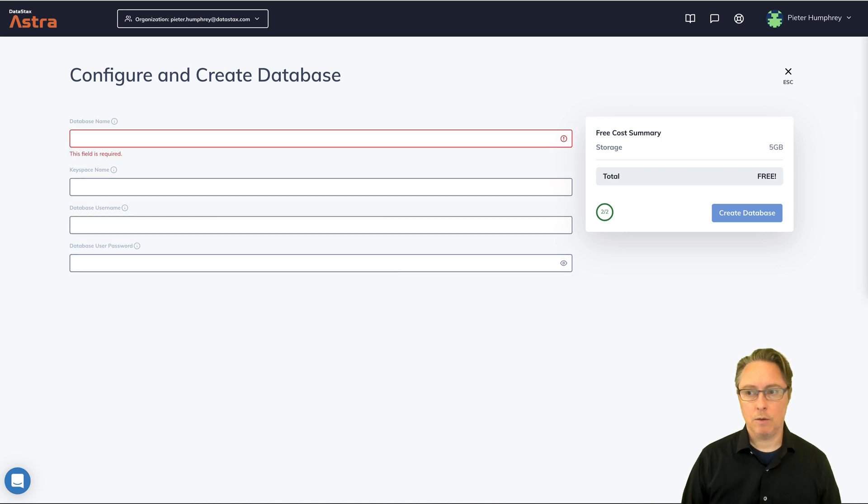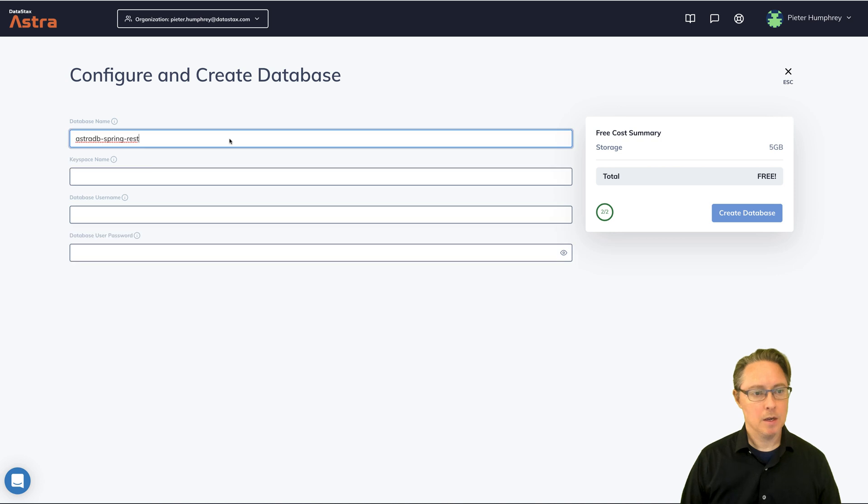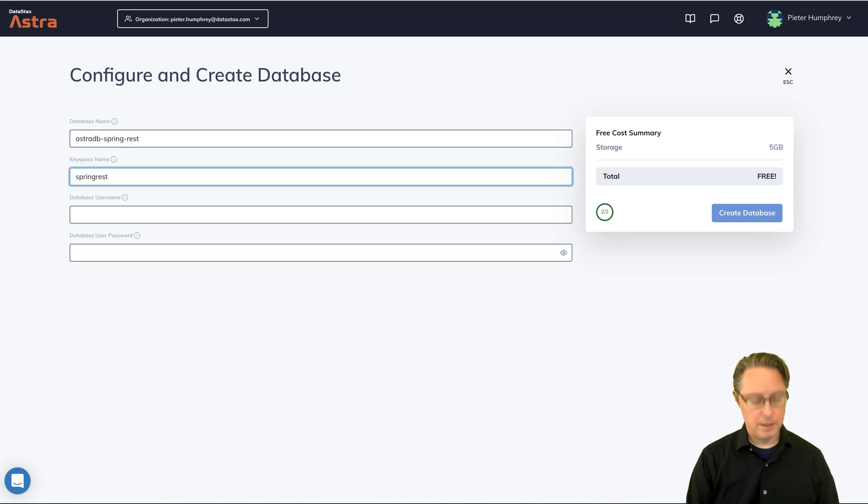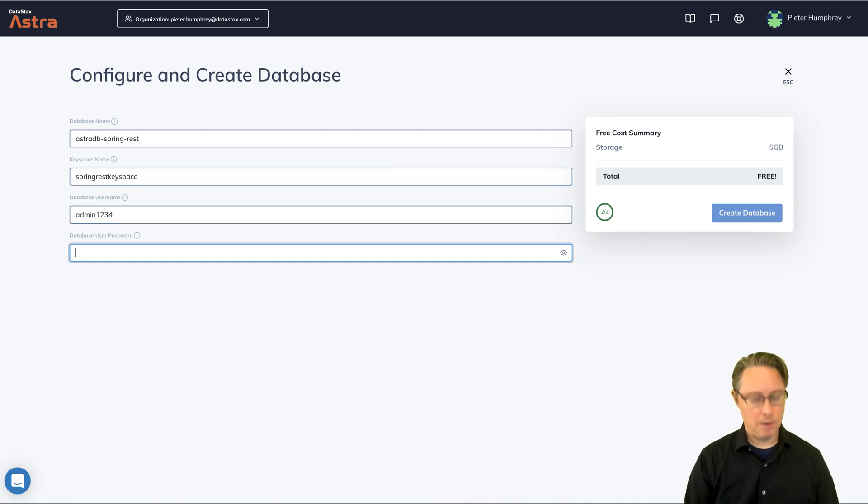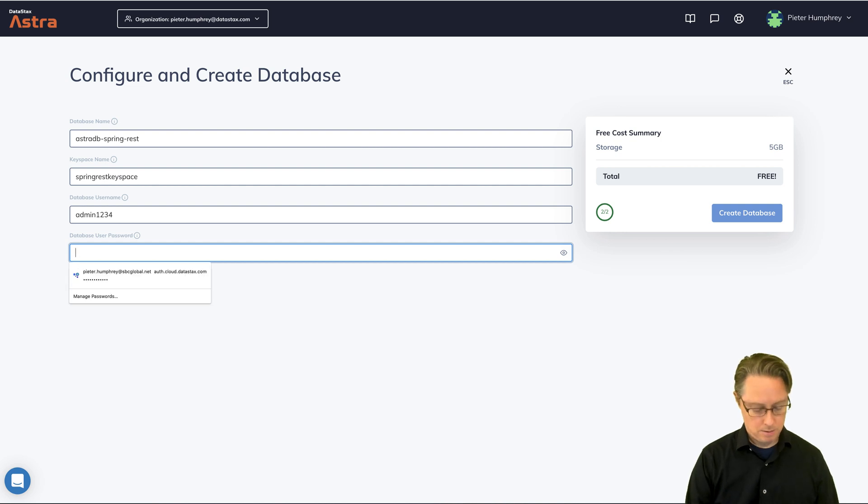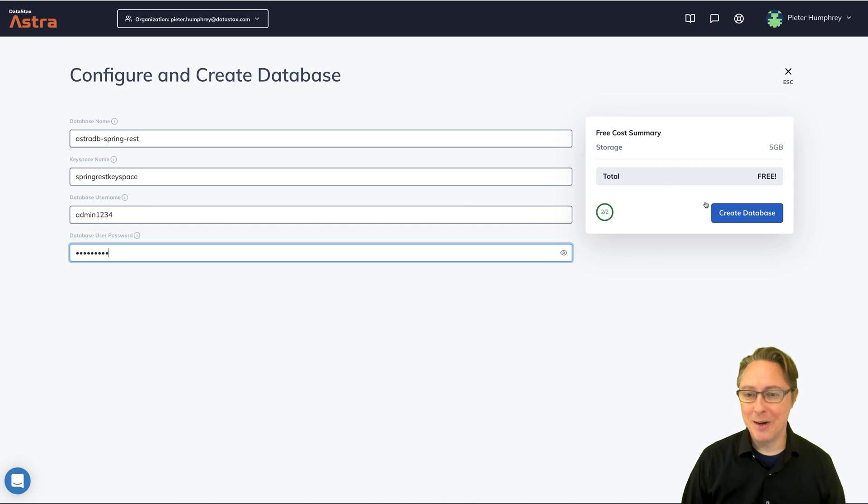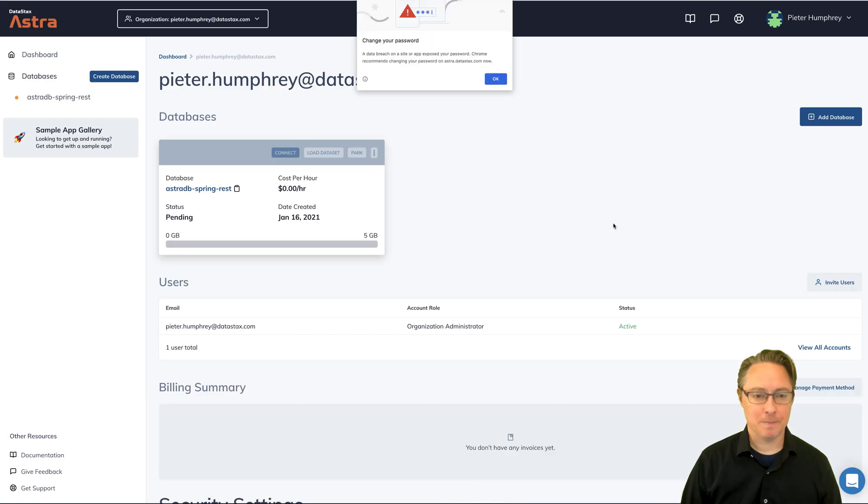Now let's use, we just need to feed it four fields. We give it a database name. We'll give it a key space name called spring rest key space, nothing fancy. And we'll give it a username and password for the database. Nothing that would pass an IT security check, but just for the purposes of demonstration. And click create database.